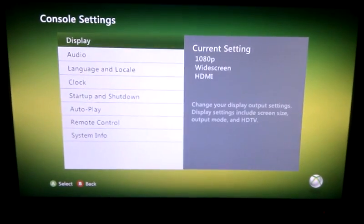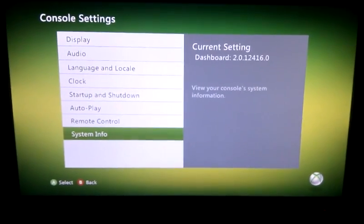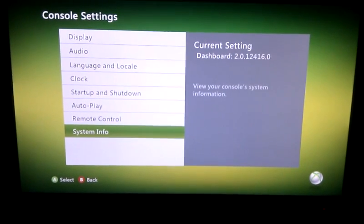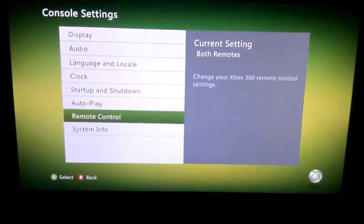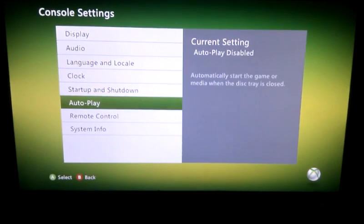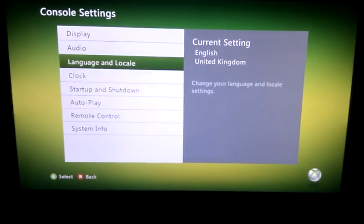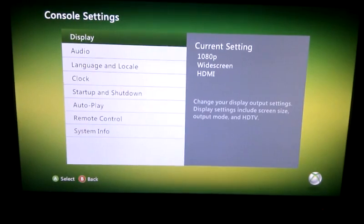You can see the dashboard version there — 12416. Most of this is the same as before.